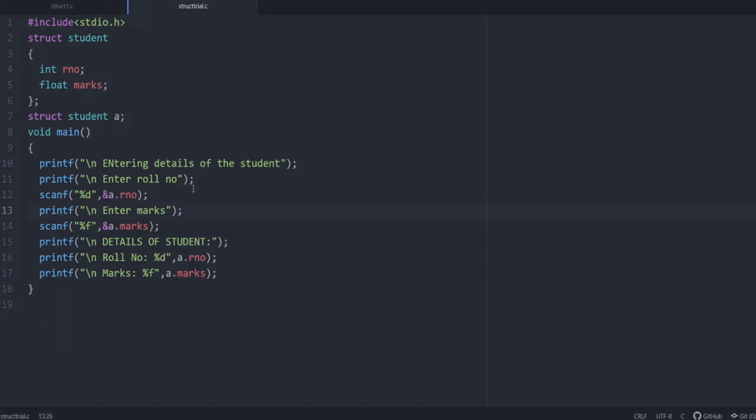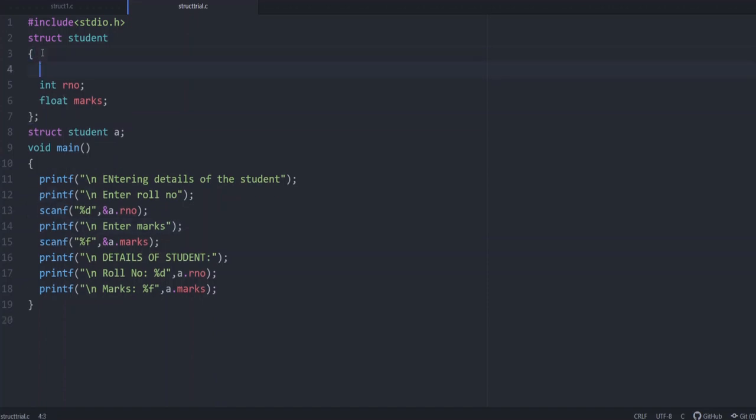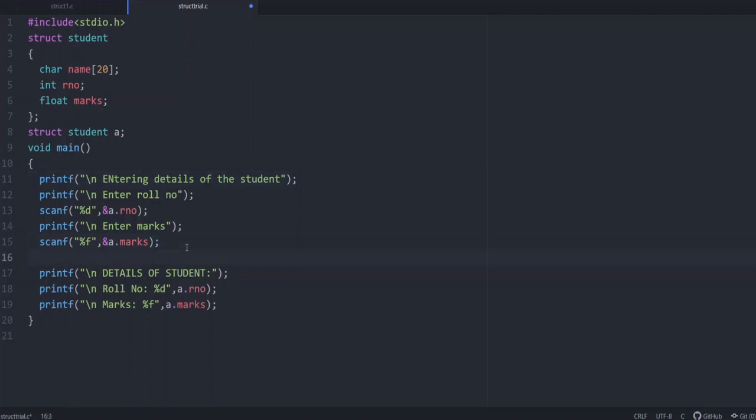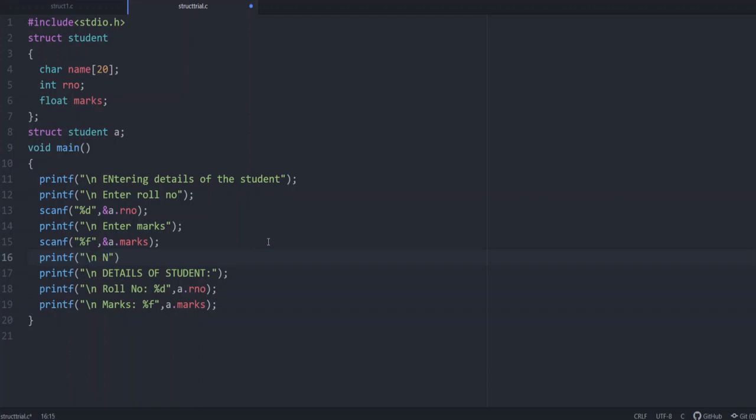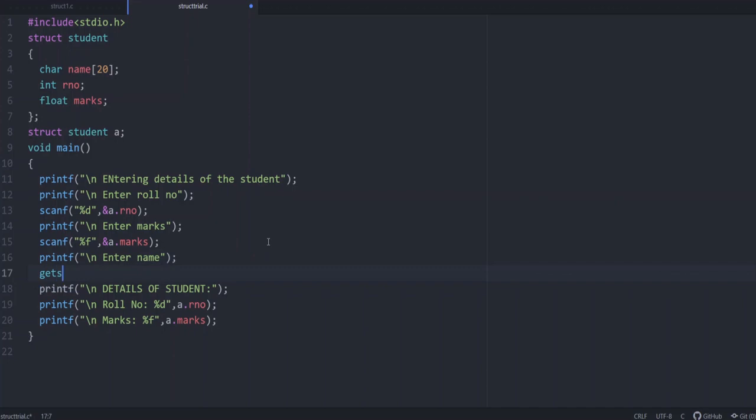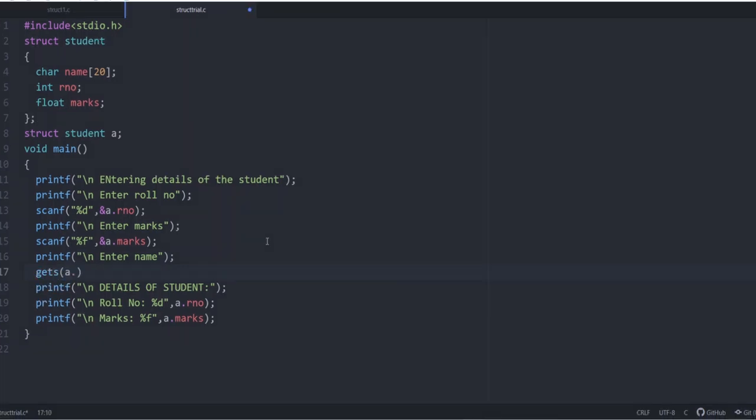So in this program, if we need one more variable say for saving the name of the student, which is important. Right now we have only integer and float. For example, if we need the name of the student, you can add char name and we can give say 20. You can give for entering the details, printf slash n enter name and here you give gets a dot name.